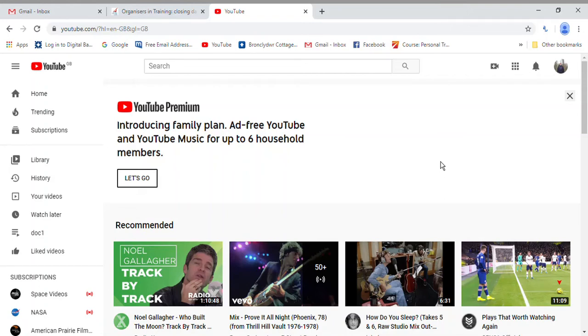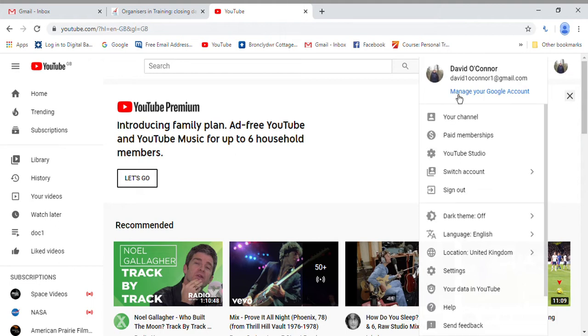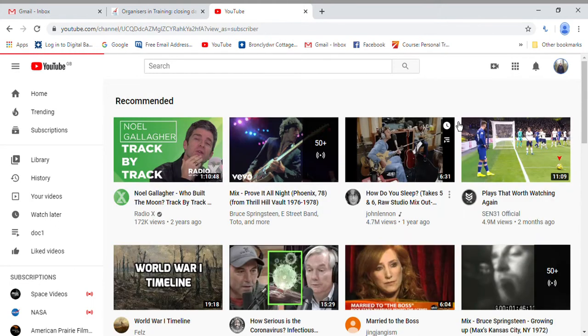Today's video is going to be about how to edit a YouTube video you've uploaded. So you need to click on your icon on the top right and then click on your channel, and then once you're done that, click